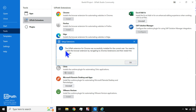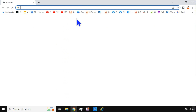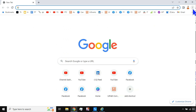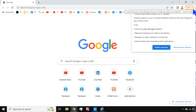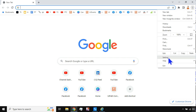The UiPath extension for Chrome was successfully installed for the current user. If you have closed the browser completely it will install automatically; otherwise it might prompt you that the browser is still running. You then need to enable the browser extension by navigating to Chrome Extensions and restarting the browser. Go to the three dots menu, then Settings.